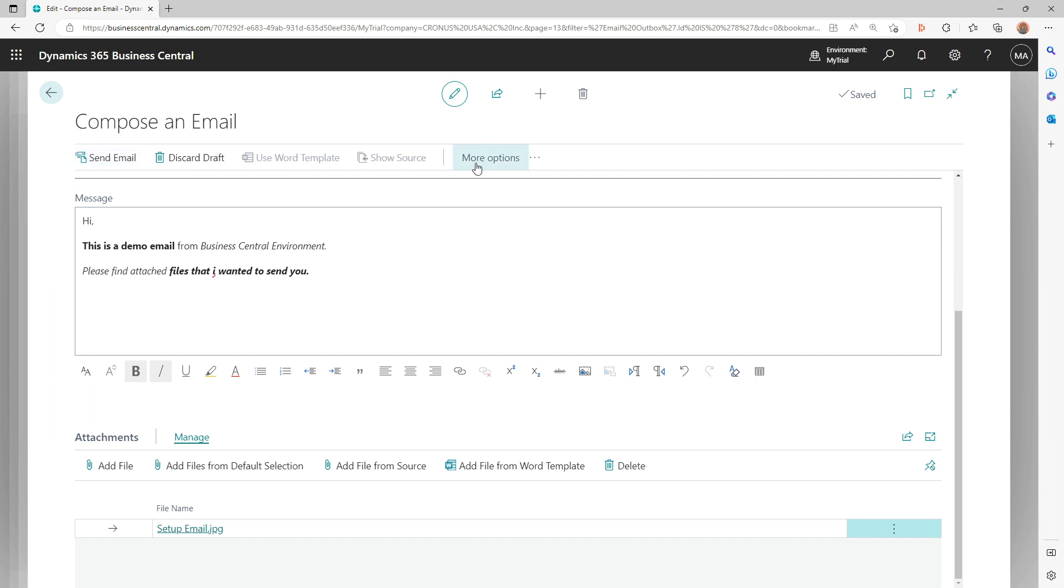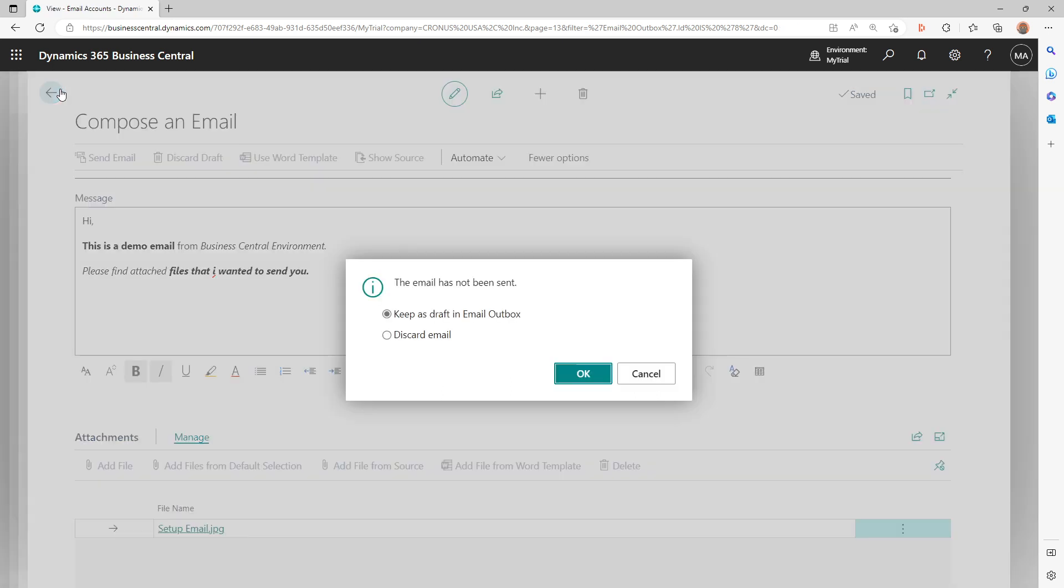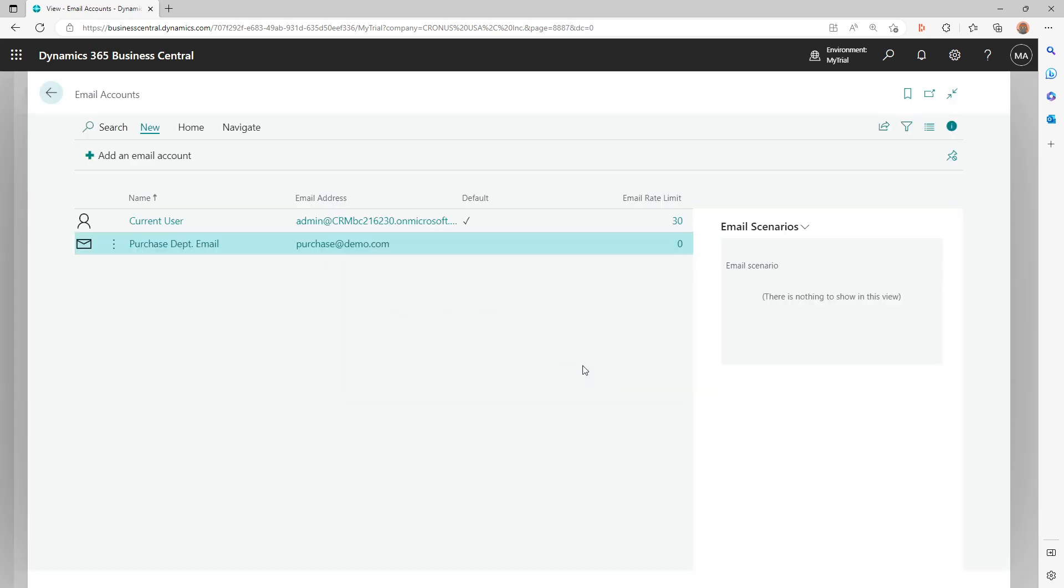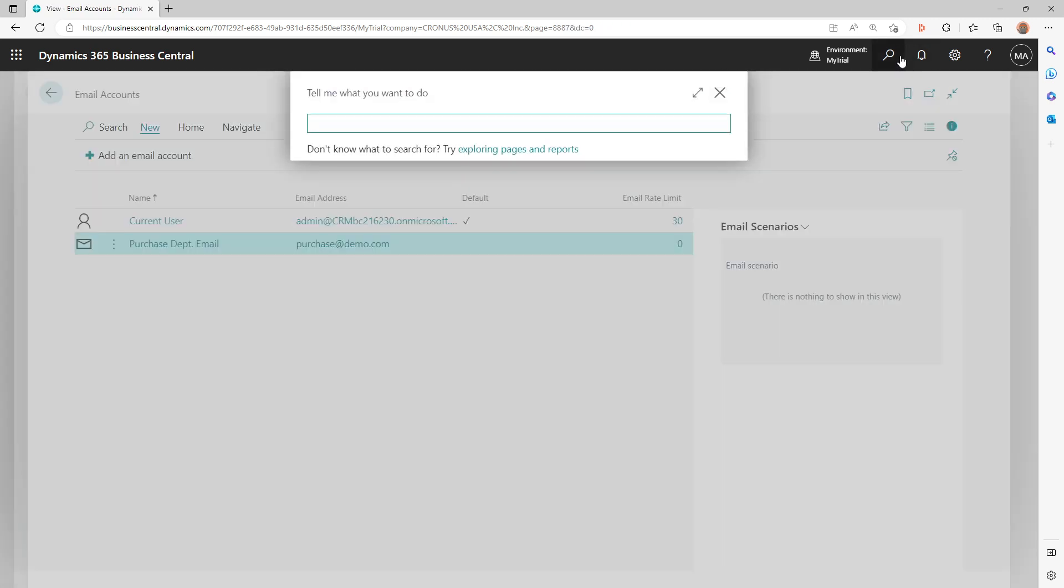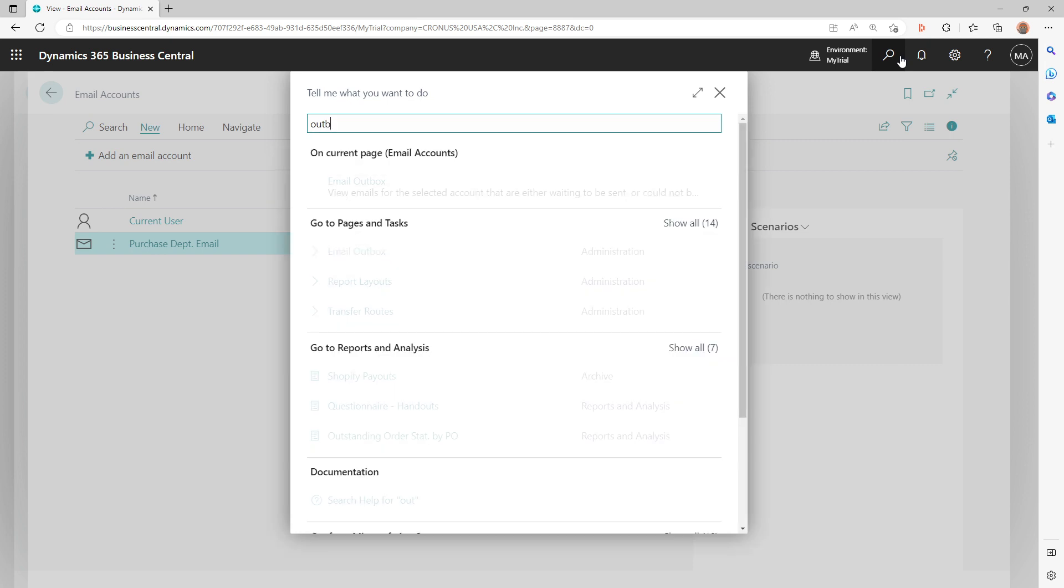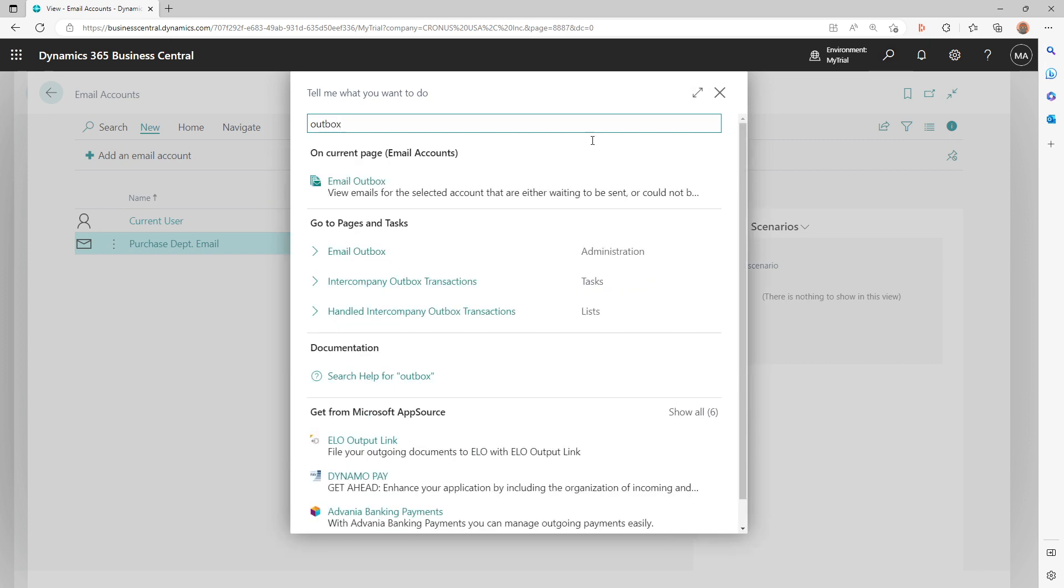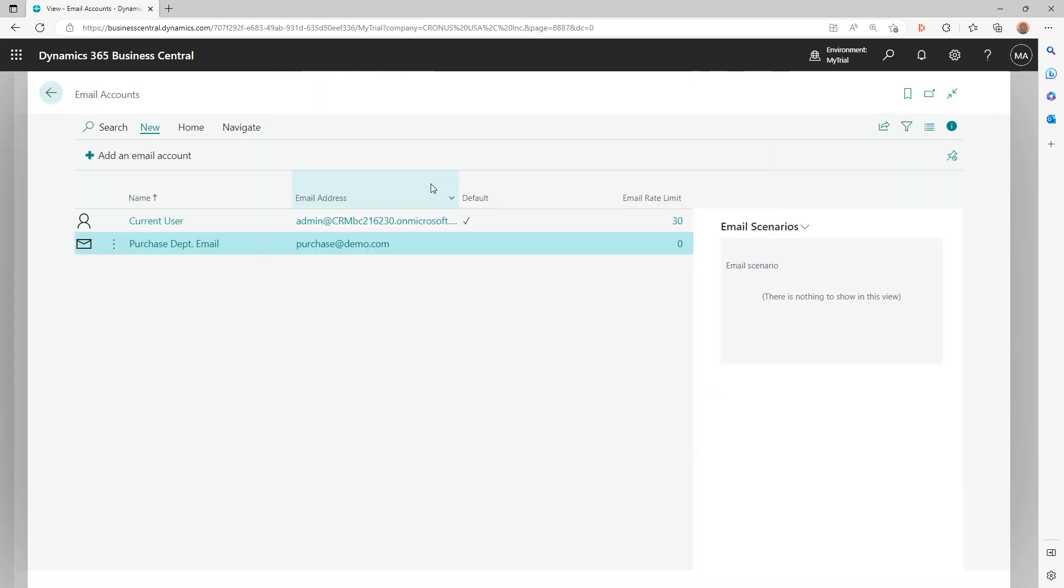And then I can just do a send email, or I can actually try to go back as you do in Outlook, and it'll tell you do you want to keep this in draft in the outbox or do you just want to discard the email, as you see in any email application. So I'll say okay, I would like to keep it in my draft in Outlook. I'll click OK.